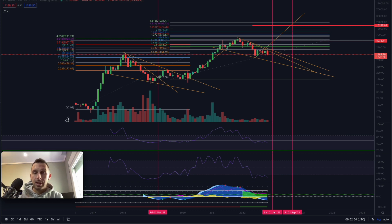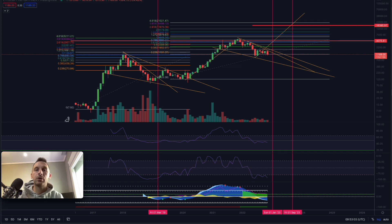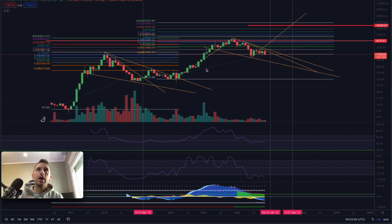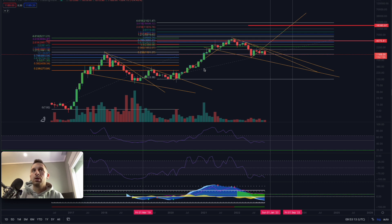Before we start, smash the like button, subscribe to the channel, press the bell button for all the notifications. Let's go directly to the monthly chart to see what we have and those fractals that make us wonder what is the next move for Ethereum and the next bull run.